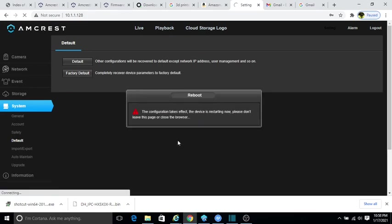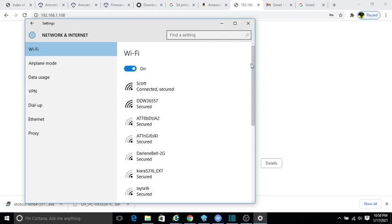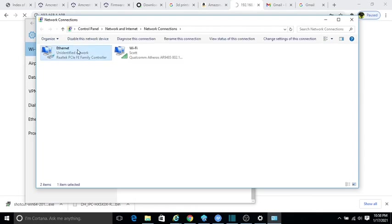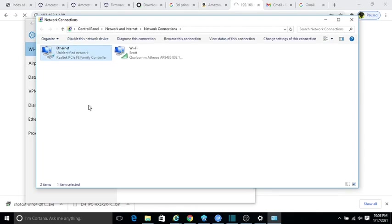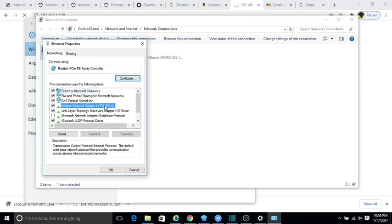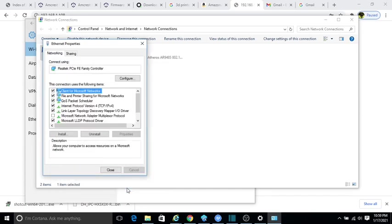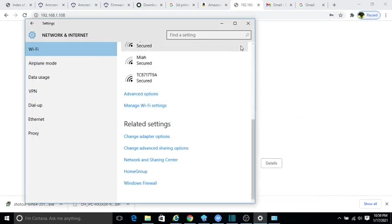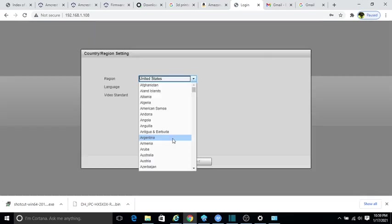With the system default we'll do Factory Set Default. We'll enter the password again and this step here. We'll wait with this page. Now the camera will go back to 192.168.1.108. Go down and change the adapter from the 10.1.1 into 192.168.1.200. Click OK, close. Now the camera is in the same segment. We go back here and refresh that.